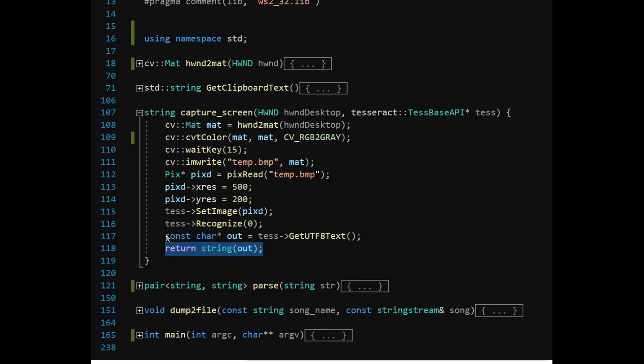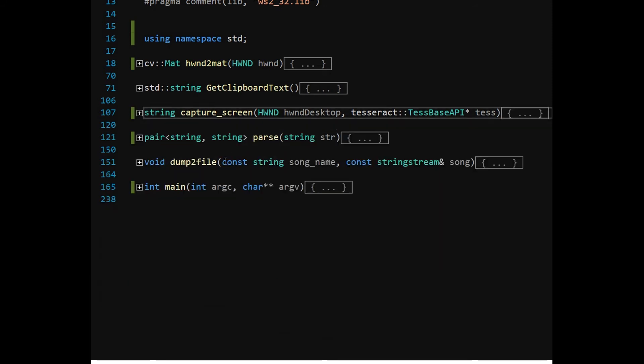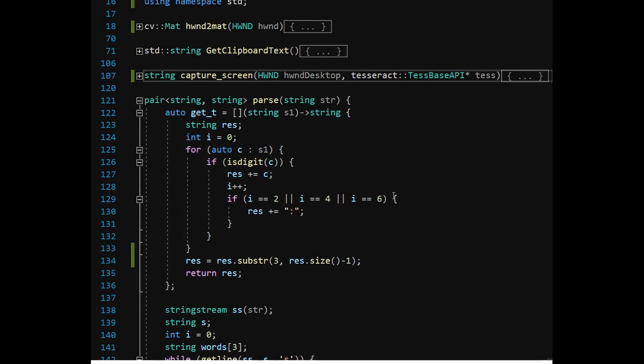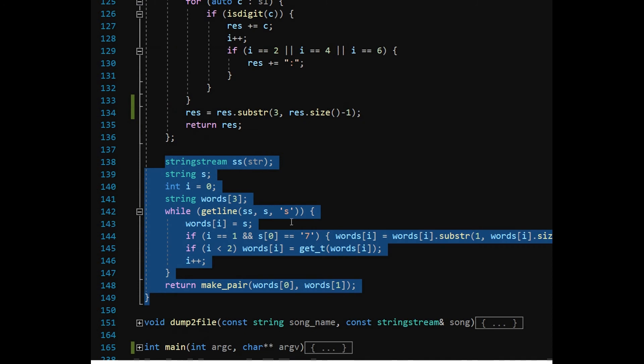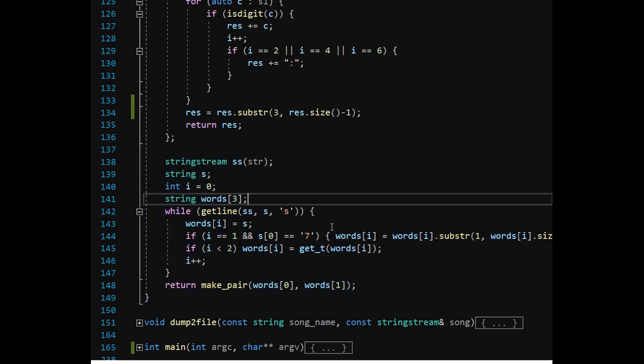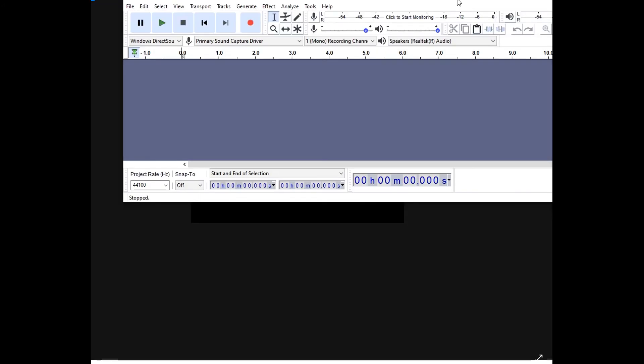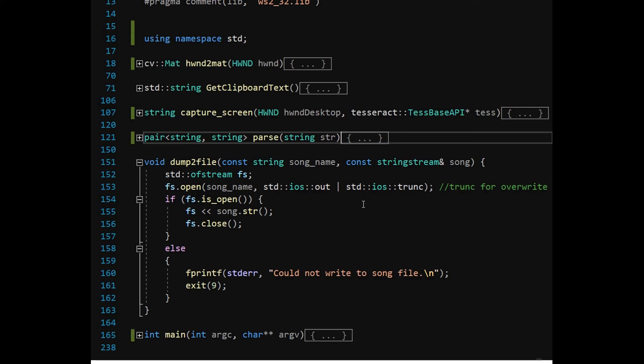In the parse function the recognized string is converted into string stream. Using the getline function, the string stream is split at the occurrence of character. I will show you a sample of the captured bitmap to help you understand the reasoning behind this parsing and splitting. The first pair refers to the beginning time of the selection and the other pair refers to the end time of the selection on the Audacity screen. The time pair is returned by the function.